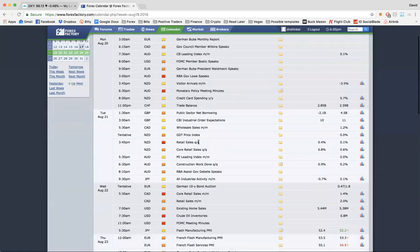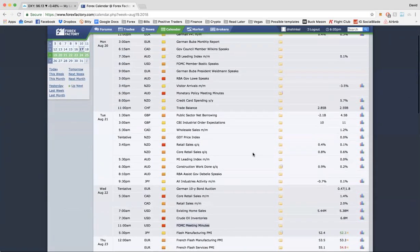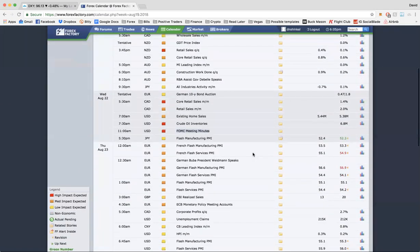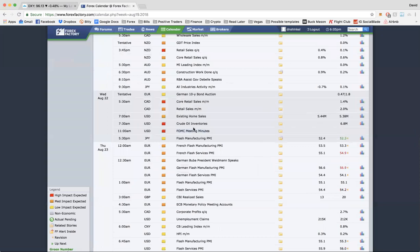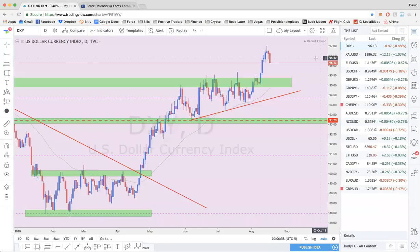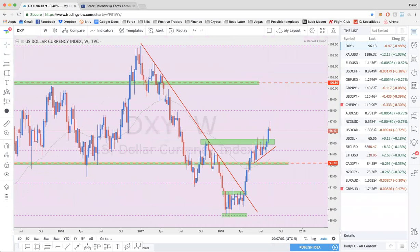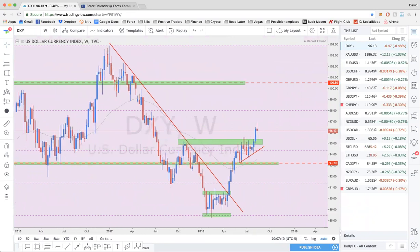First things first — next week, the big thing is Wednesday's FOMC meeting minutes. This is definitely going to cause some volatility with the dollar. I'm interested in trading the dollar, but probably not on Wednesday. I just want to look at the dollar index and see where we've gone, because we've been really accurate — pretty much every move I've called has happened over the past couple of weeks.